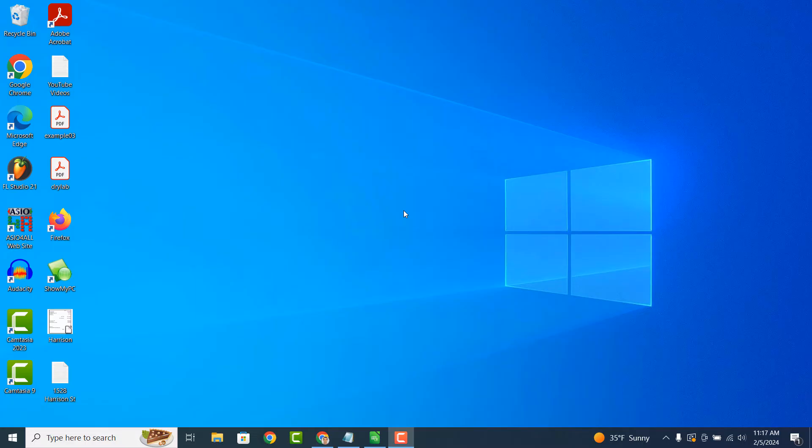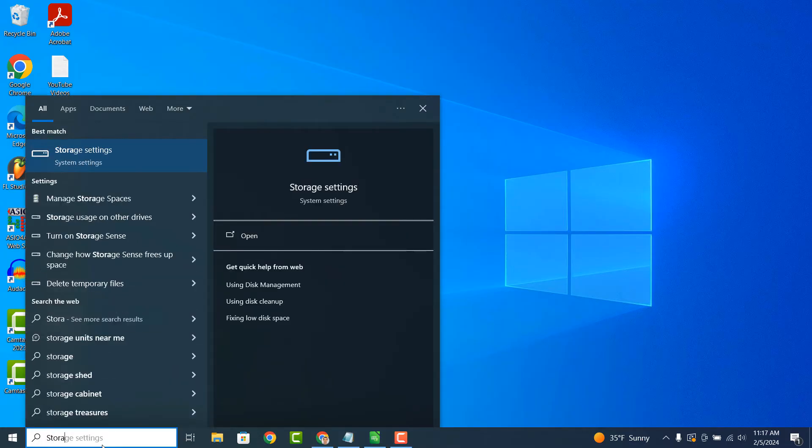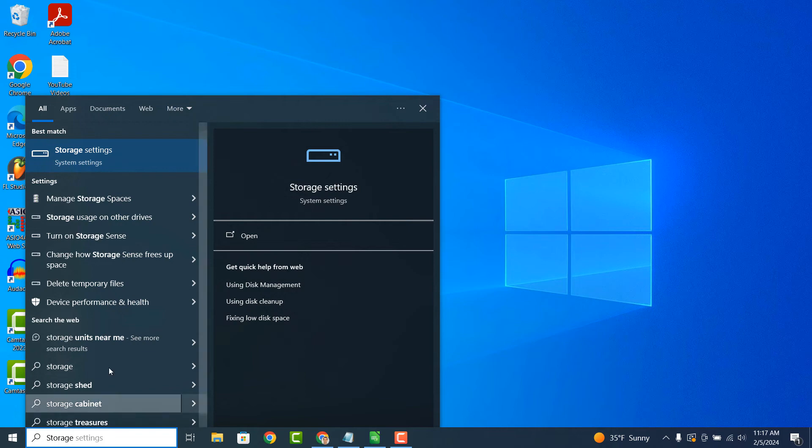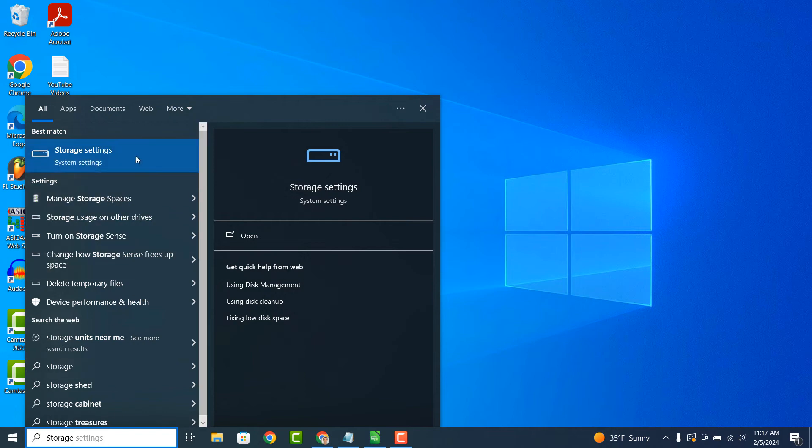To get started with viewing your storage space, go into the Windows start bar and type in storage, and click on the storage settings result.